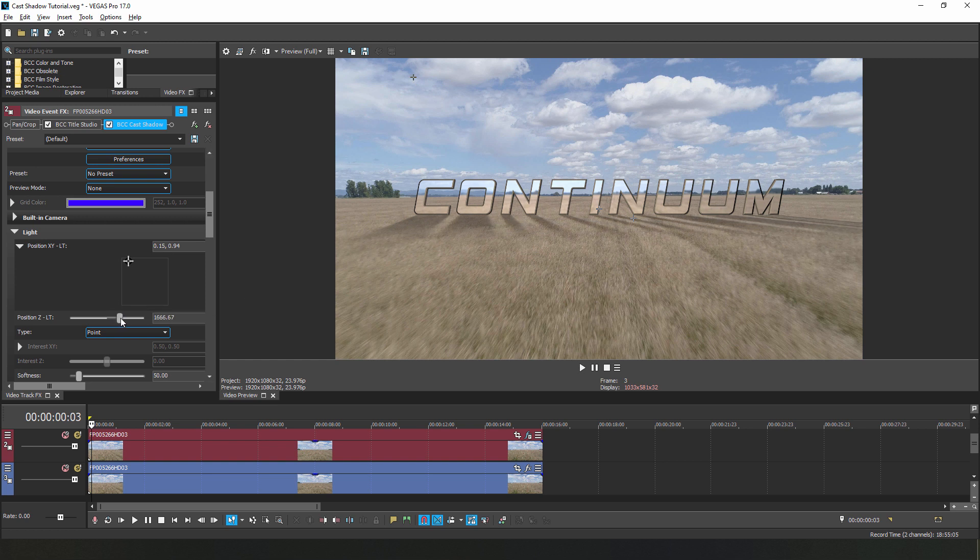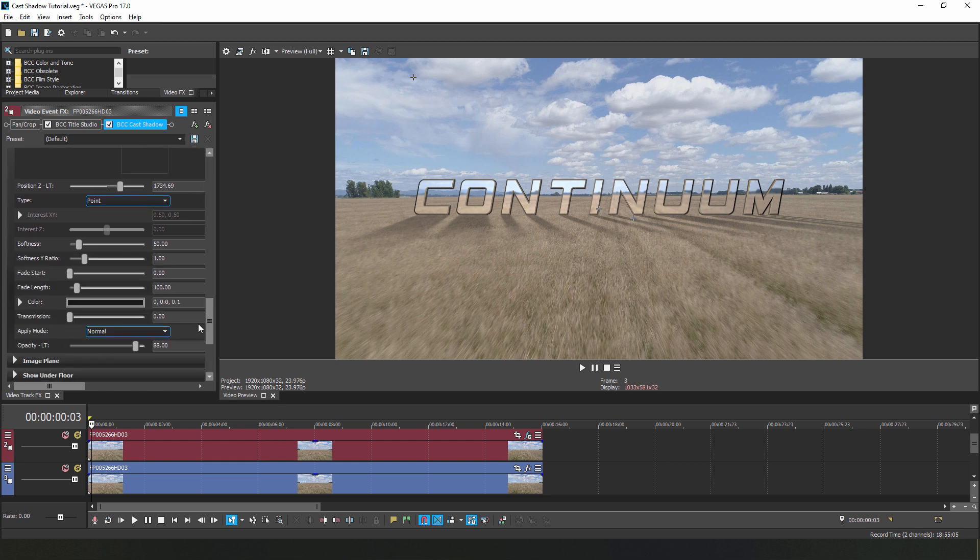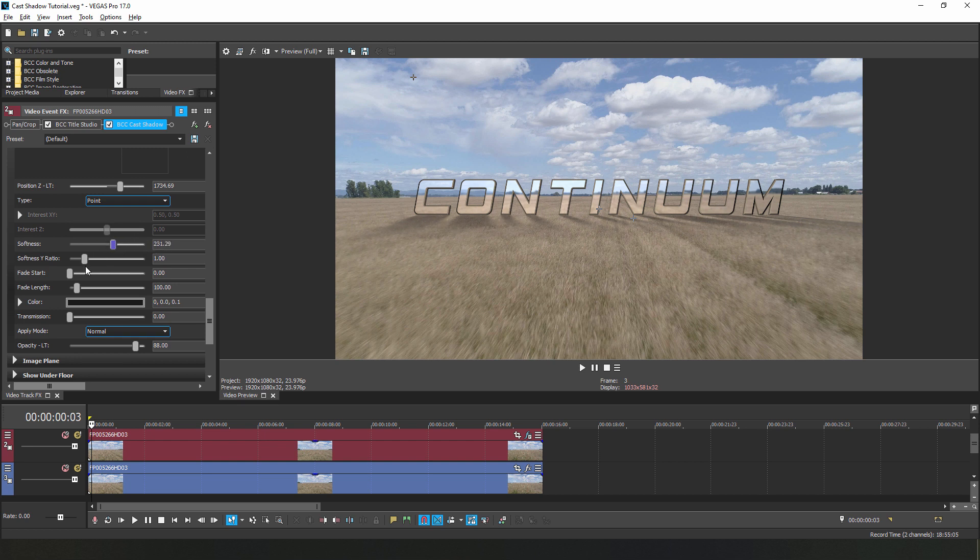In a bit we're going to look at keyframing the position of this light source, but for now let's focus on setting up our shadows. Firstly, let's soften these shadows a bit. By increasing the softness parameter, this is going to blur out the existing shadows, giving them a more diffuse look. If I tweak the softness Y ratio, I can stretch that blur along the Y axis a bit more.